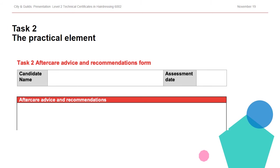Having task one as a reference in task two should reduce the need to orally question the candidate or unnecessarily interrupt the candidate in their flow of offering services. Although if changes are made, oral questions might be used to ascertain the depth of understanding in regards to reasoning for the adaptations. However, care must be taken not to lead in any way.